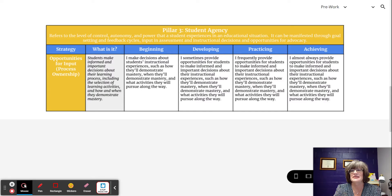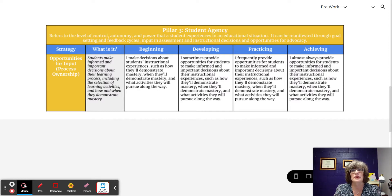This is the strategy of Opportunities for Input Process Ownership, found in Pillar 3 Student Agency of the Raising Blended Learners Implementation Continuum.